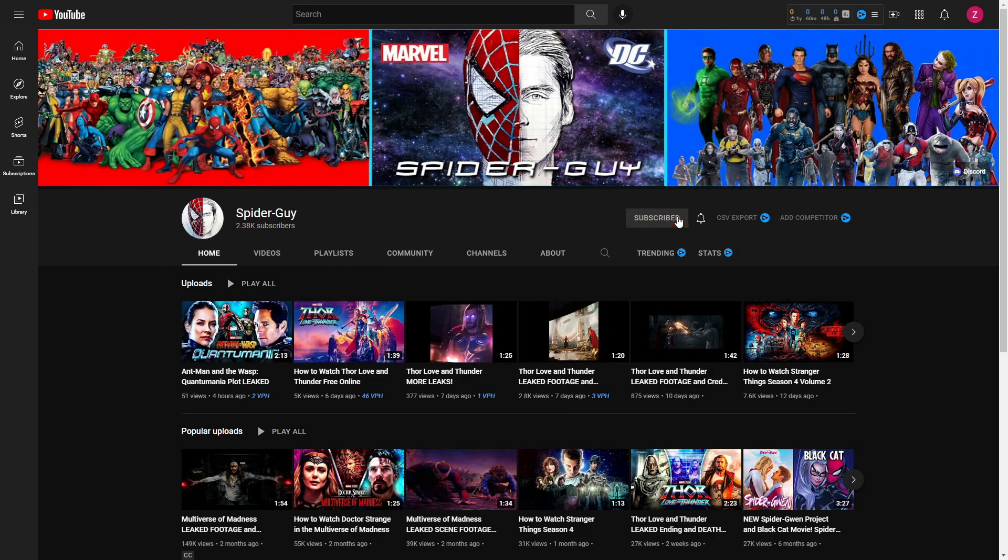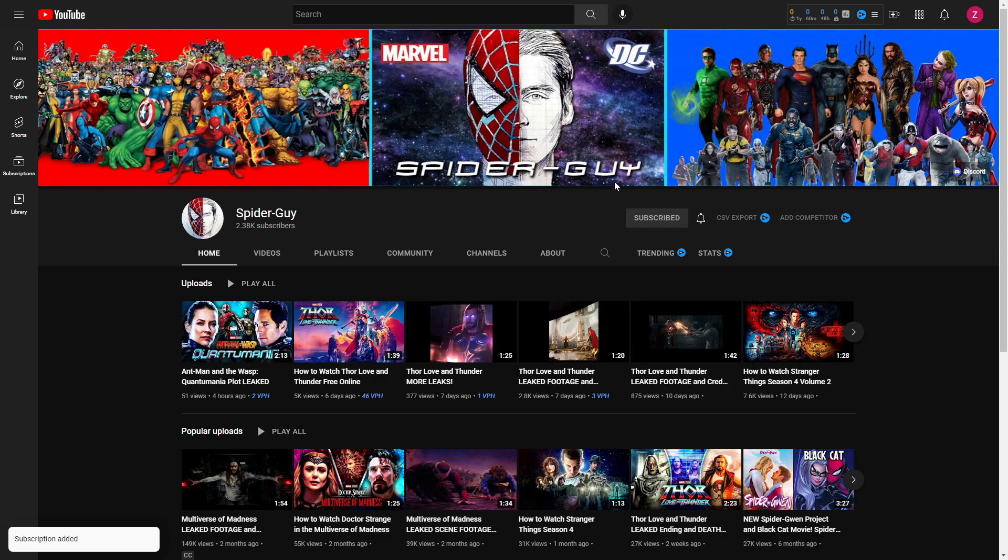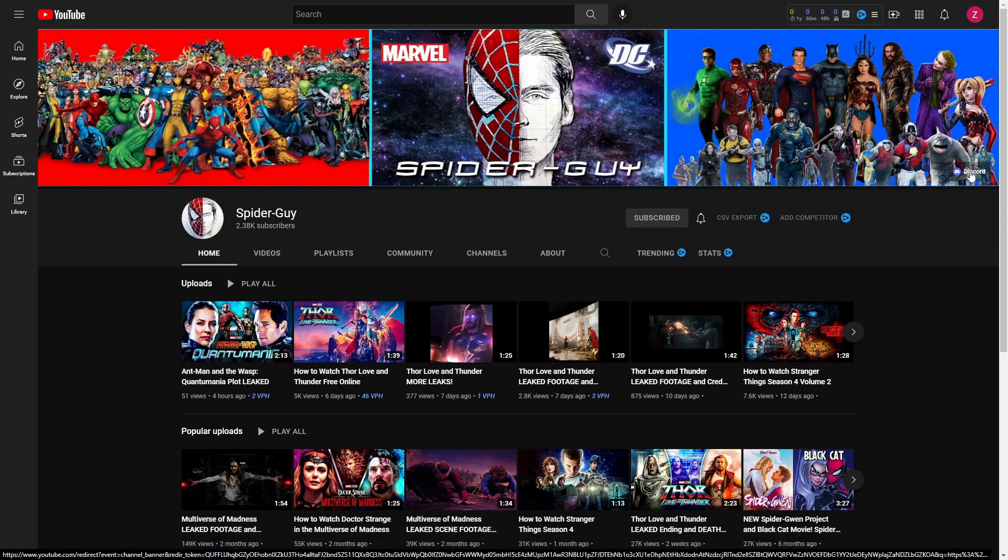Once you're here, simply click subscribe, and once you have done that, you can actually go to the right here on the banner and click our Discord to come join our Discord, which is an application you can get on your phone or your PC.